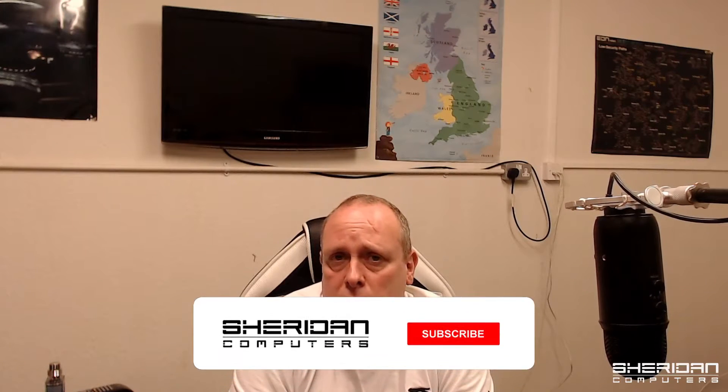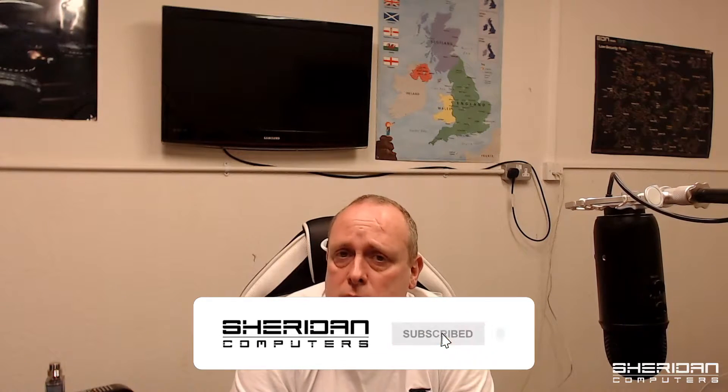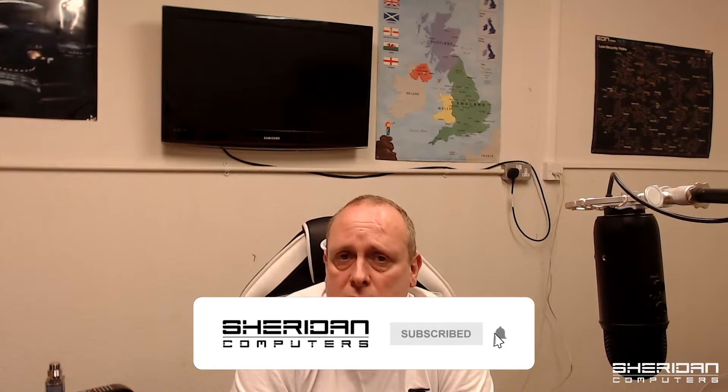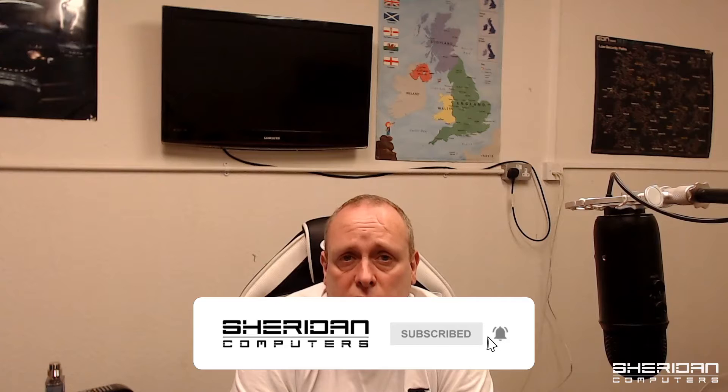Before I do, if you'd like to hire us head over to our website sheridan.co.uk, click on the hire us button, fill out the form and leave some details on what you're looking for and I'll get back to you. If you find this video useful please do hit the like button and consider subscribing to the channel. If you hit the notifications icon you'll receive notifications of any new videos as they are released.